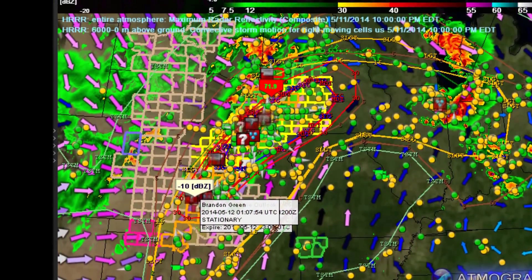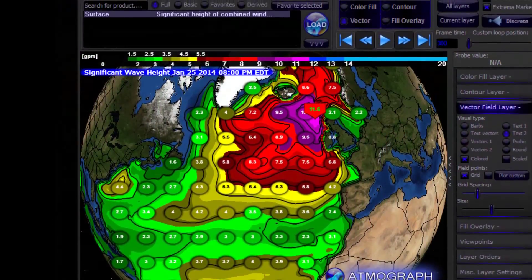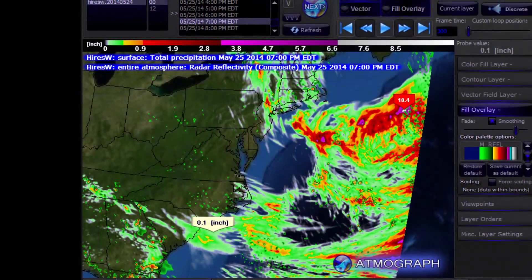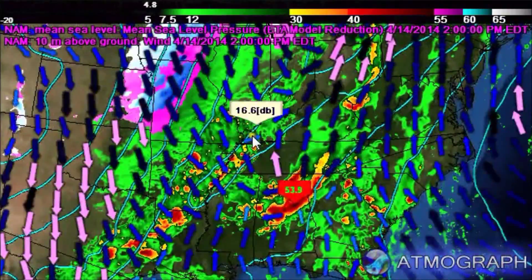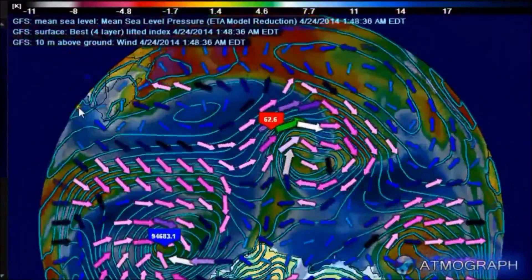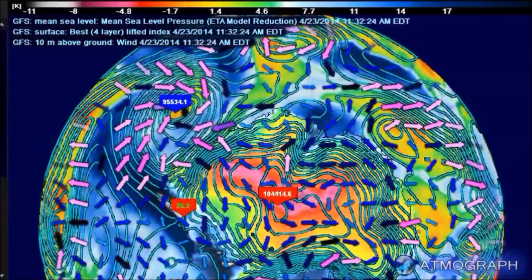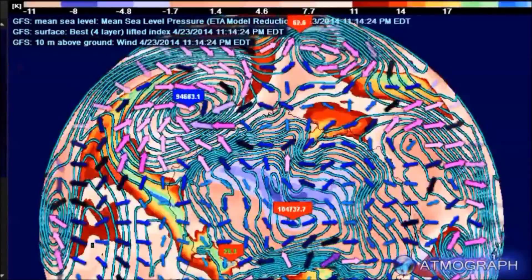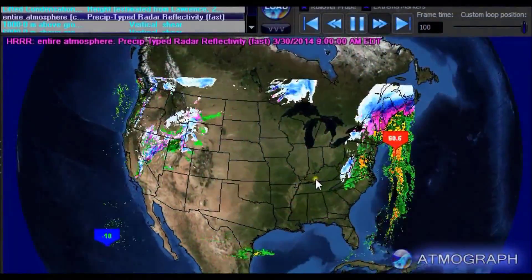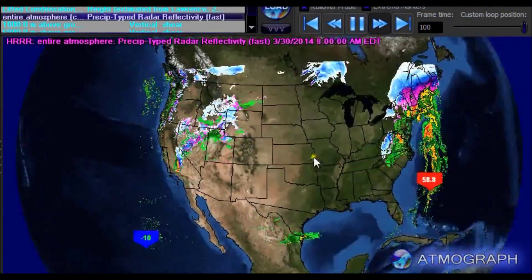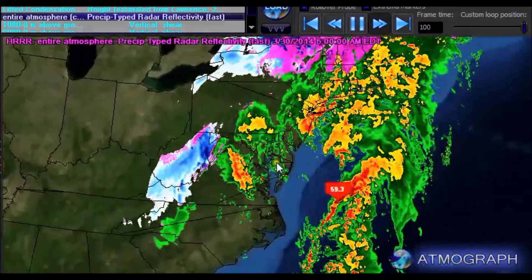Atmograph is capable of delivering access to weather model data from a variety of models, including the GFS, North American, Rapid Refresh, the HRRR High-Resolution Rapid Refresh, HRW, multiple ensemble models, and many more — without an expensive subscription, since the built-in data comes from public domain government servers, the direct and original source of all model data.